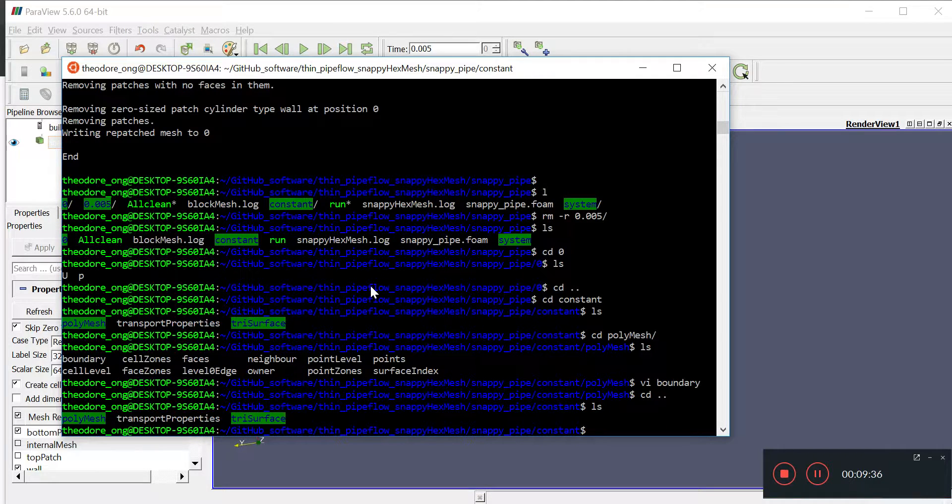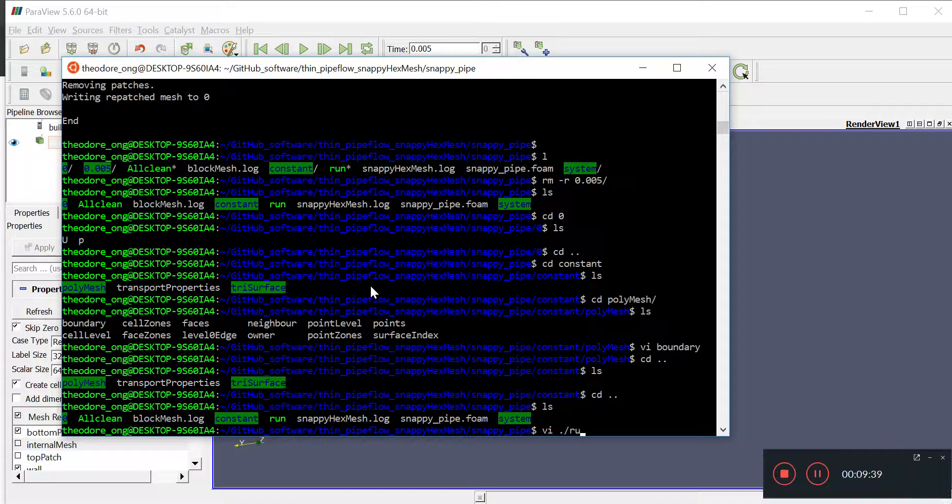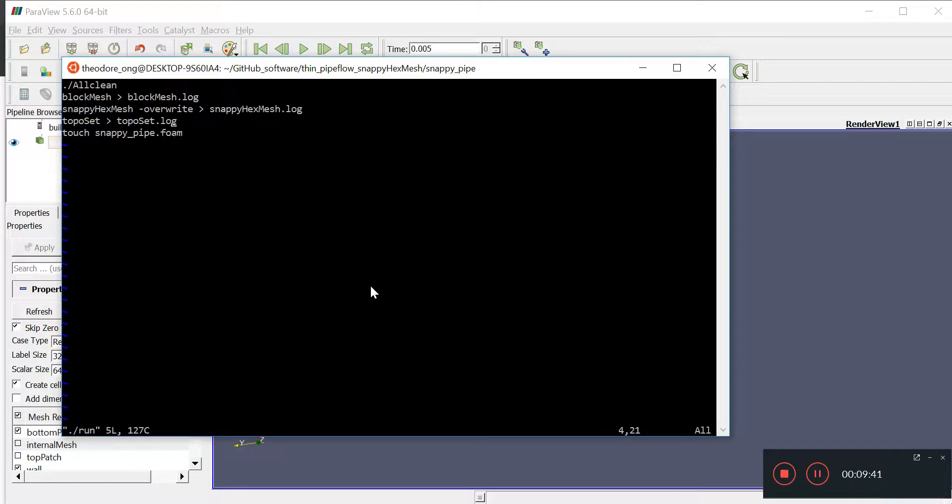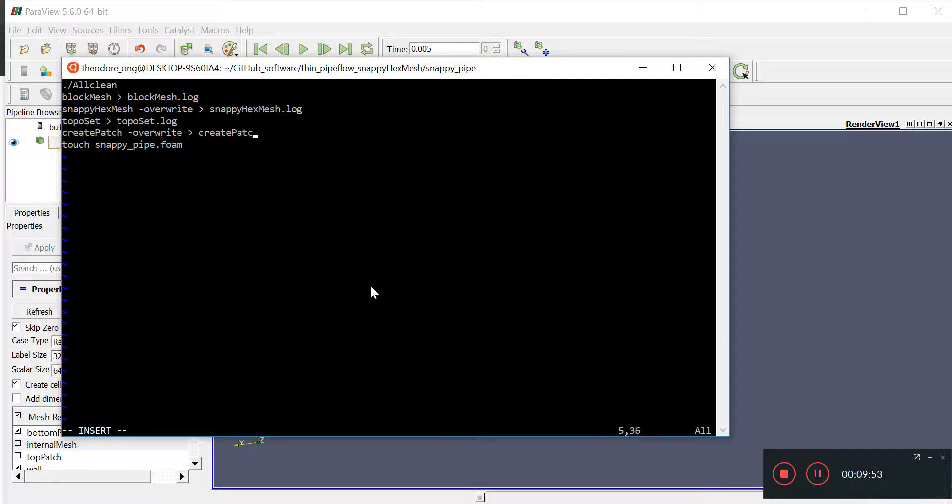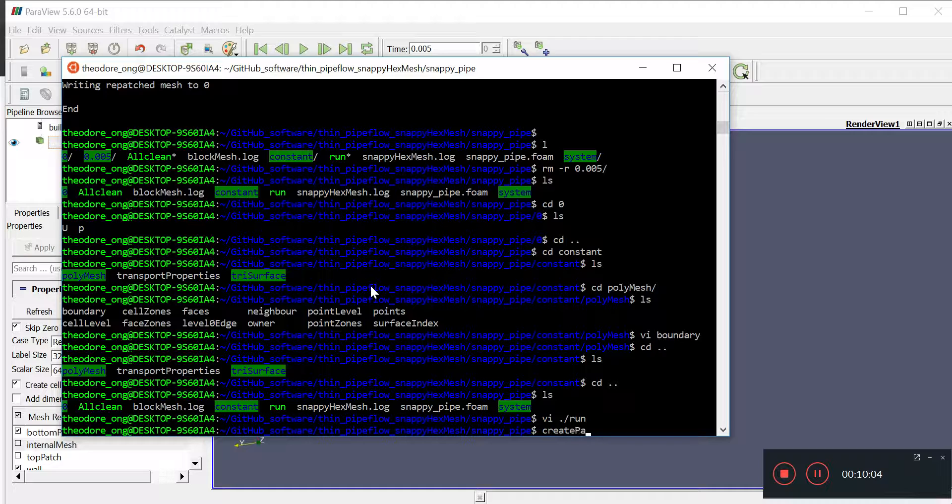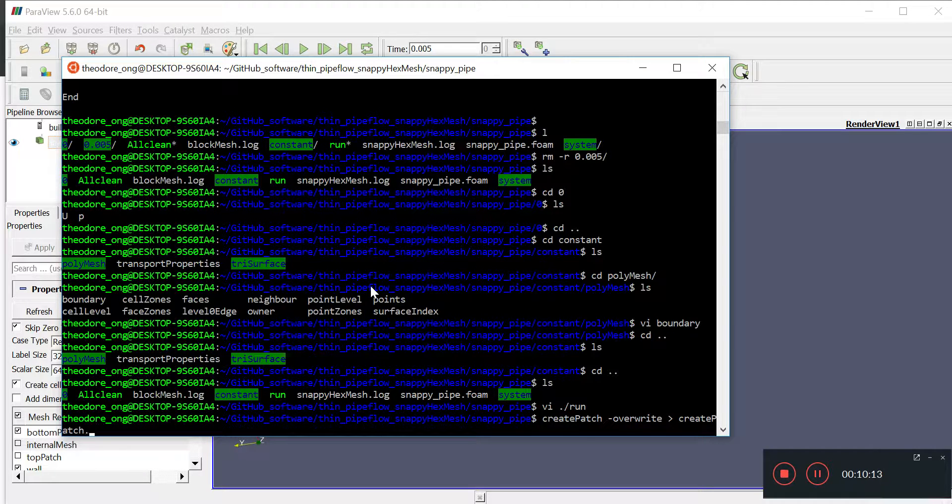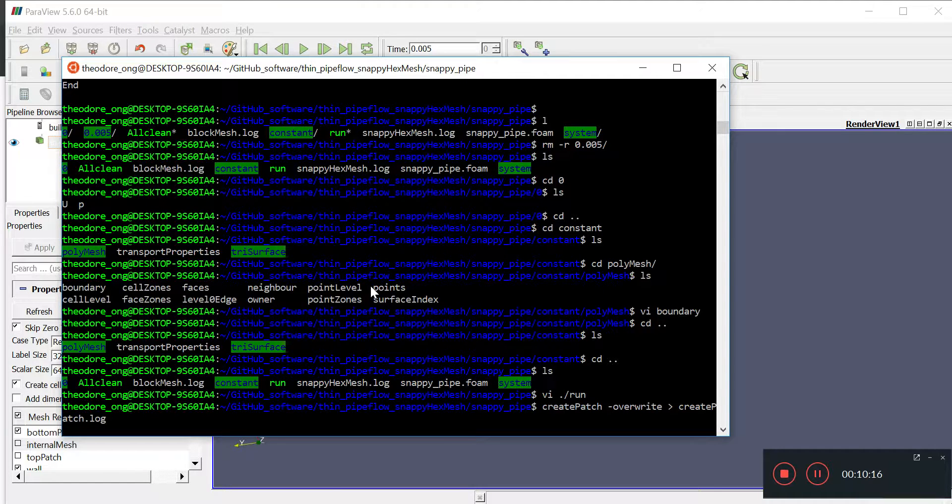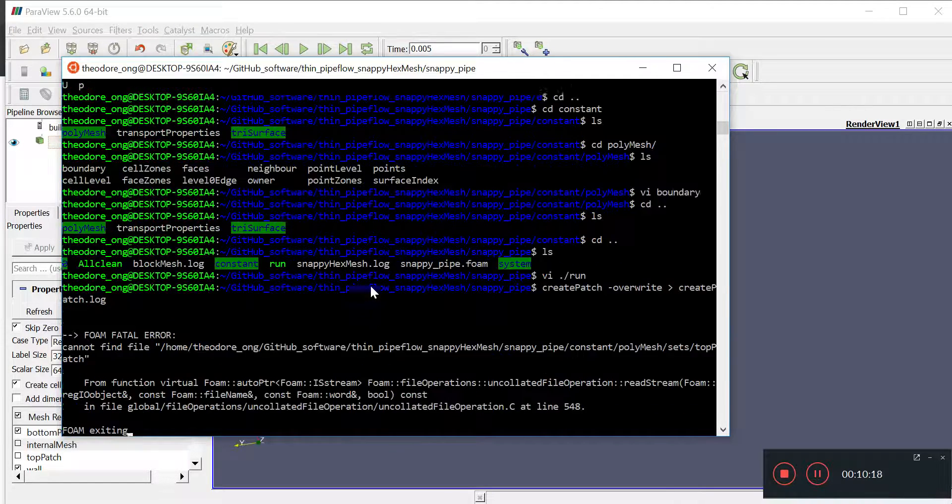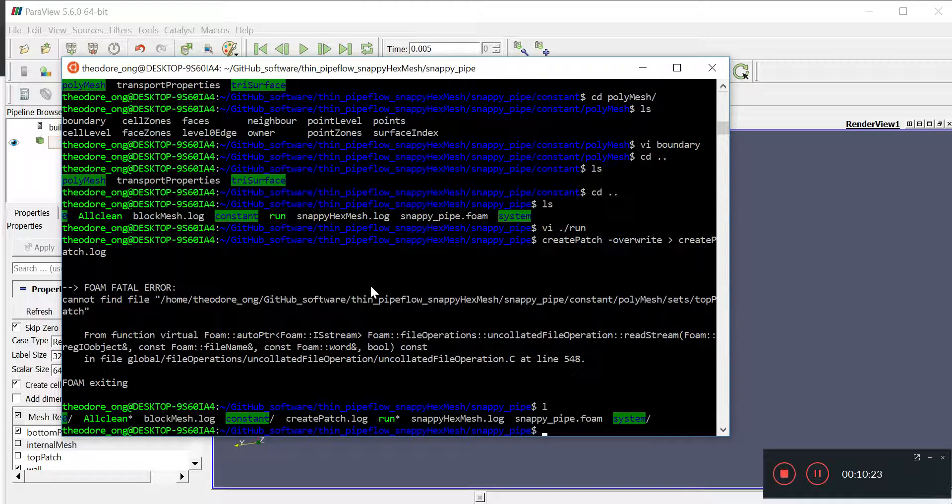Yeah, we can write it into the run file. Okay, and then we upload it quickly into GitHub, create patch, overwrite, create patch dot log. Okay, so, I'm going to wait for it to run a while. See the create patch dot log.